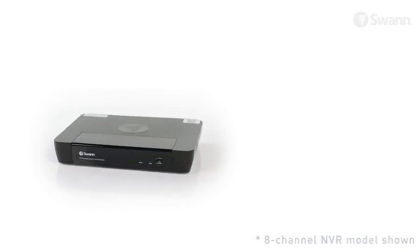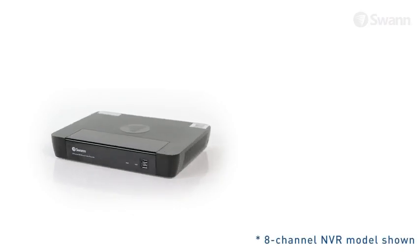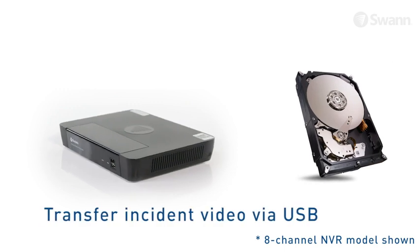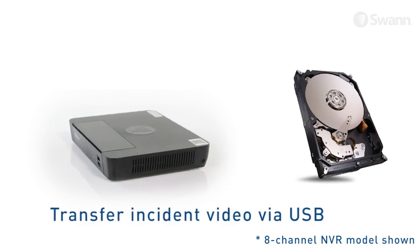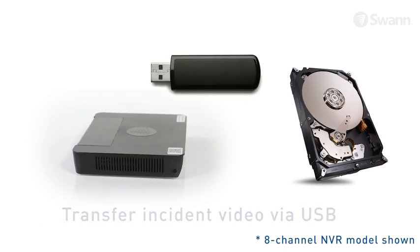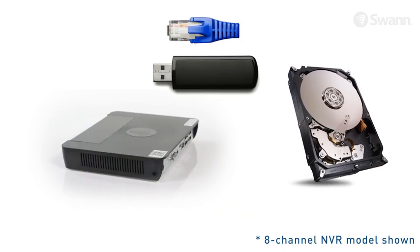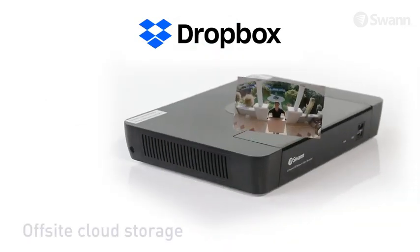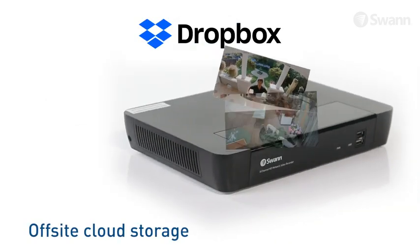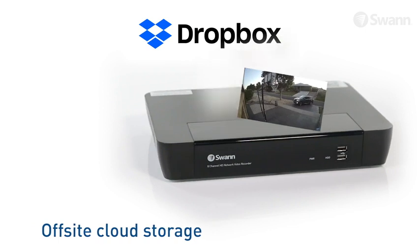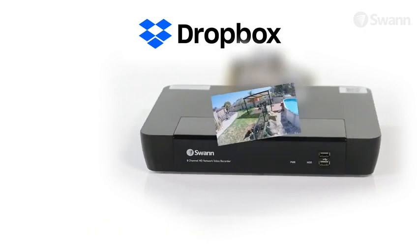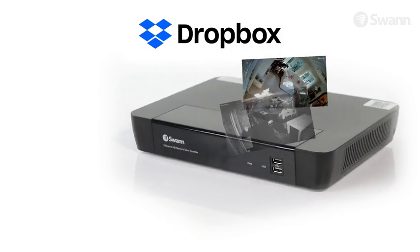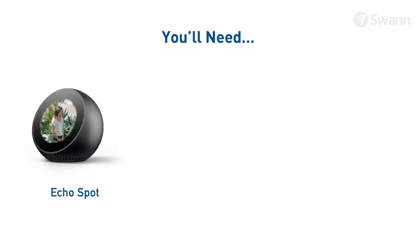Set and forget recording onto a massive hard drive with easy retrieval of incident video via USB port onto a memory stick, network or your mobile device's memory. Have extra peace of mind by uploading footage to the cloud when you link your DVR to your personal Dropbox account so you'll have video evidence even if your DVR gets stolen.